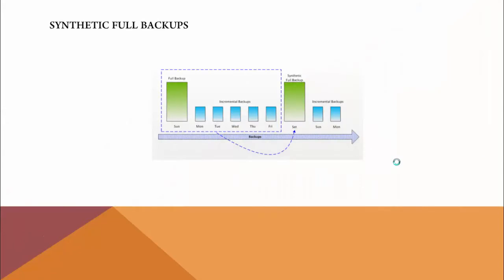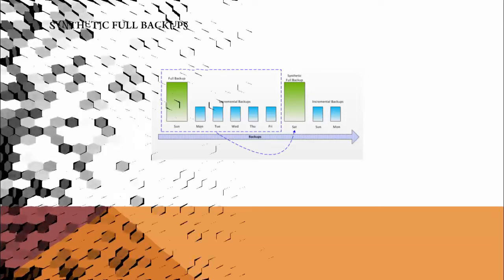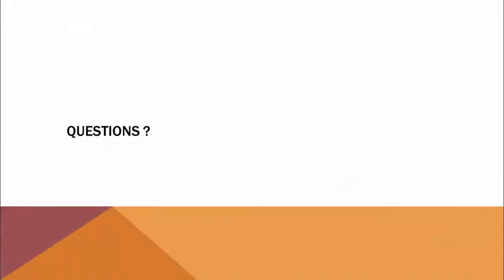From the picture you can see, first on Sunday there is a full backup created, and then from Monday, Tuesday, Wednesday, Thursday, and Friday there is incremental backup configured. The next Saturday you can see it's not a full backup, it's a synthetic full backup.